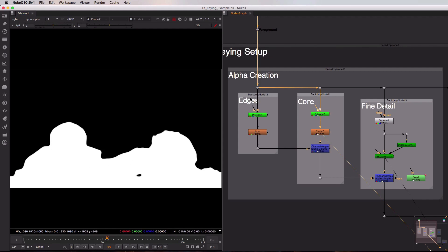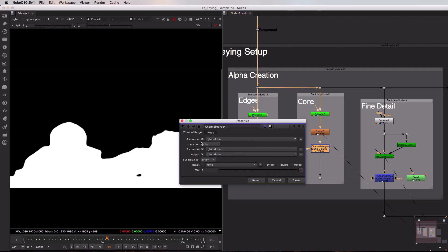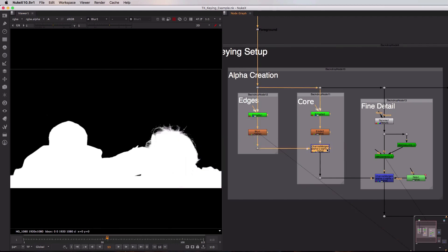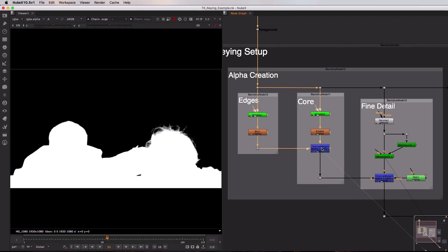To merge both the edges and the core results together, we're using a Channel Merge node. Inside of here we can choose to merge specific channels from both the A and B pipes together. In this case we're doing a union of the alpha channels. Let's take a look at first the edges alpha, then the core alpha, and then finally the merged result.